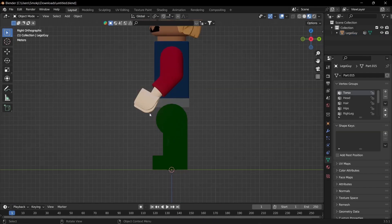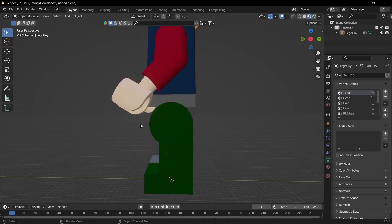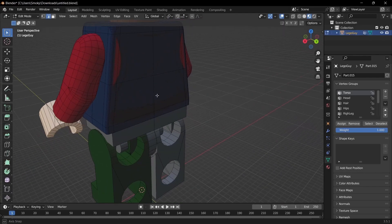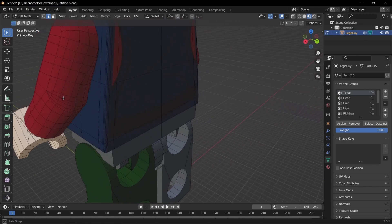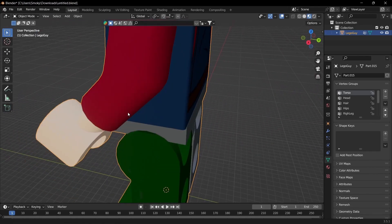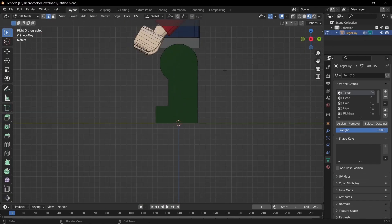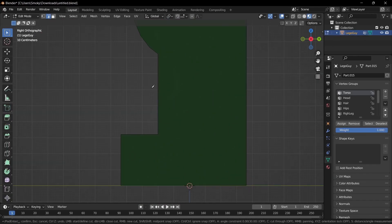For the rig that I have, it has it where the legs and the arms bend. The arms already have some mesh to help with the bending, but the legs do not, so we have to add it.